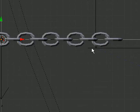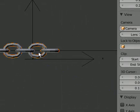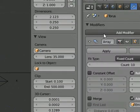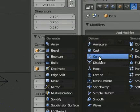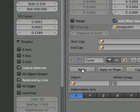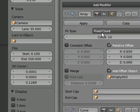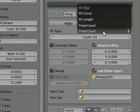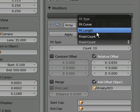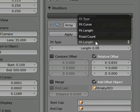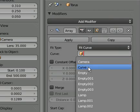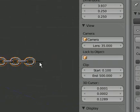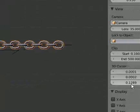Now what we need to add is a modifier to this which would be curve. First of all, change from fixed count here to fit curve and select curve. Here we go.